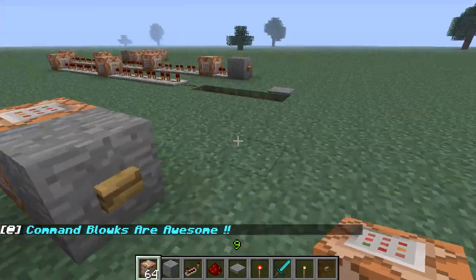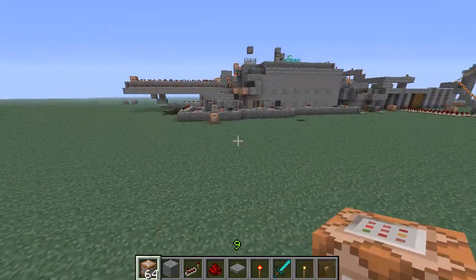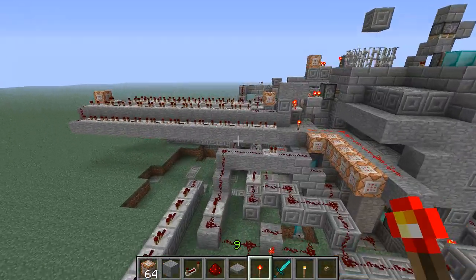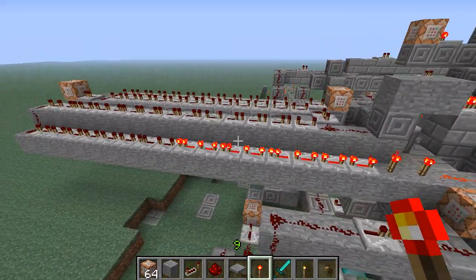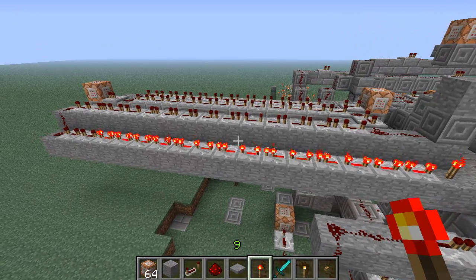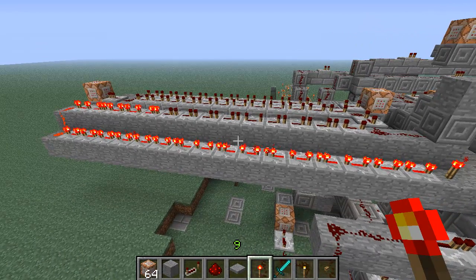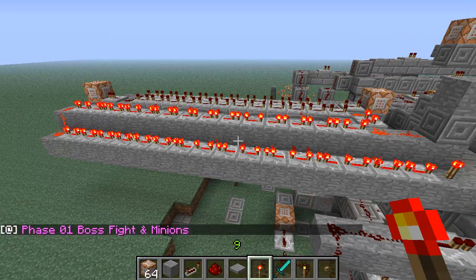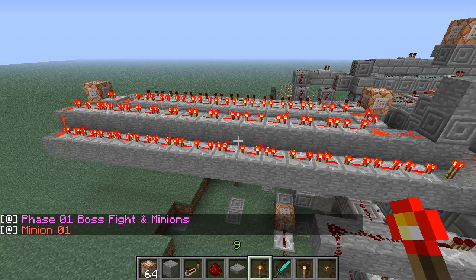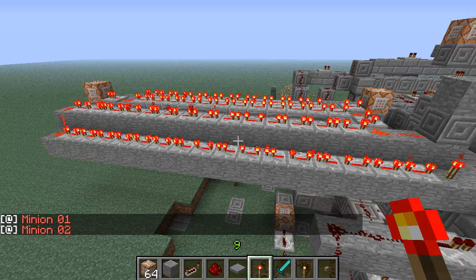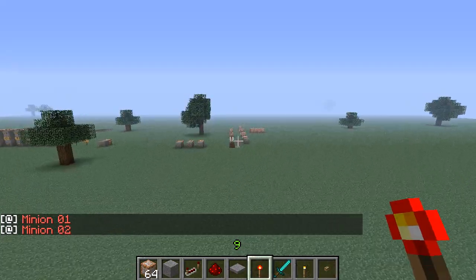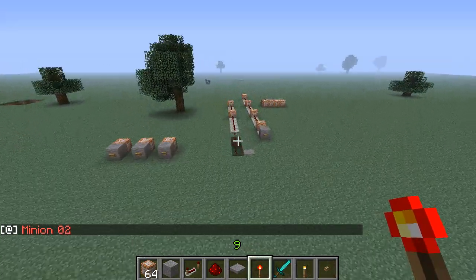Now I want to show you delay - remember in the first episode the boss fight? I'm using repeaters for delay. You can do other things, but I use repeaters. You see: phase one, boss fighting minions, then it gives a little bit of time, minion zero one comes out, then a little more time and minion zero two comes out.